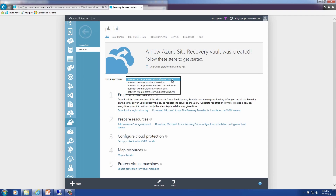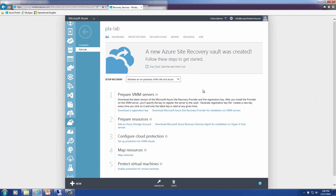There are a handful of different ways to set up recovery: between an on-premises VMM site and Azure, between two owned VMM sites where you own both data centers, between an on-premises Hyper-V site and Azure, and also VMware or VMM sites with SAN in the new vNext or Server 10 solution. A handful of steps are required — we look at preparing our VMM servers and Hyper-V hosts with a specific registration key and a small provider that gets installed on each.